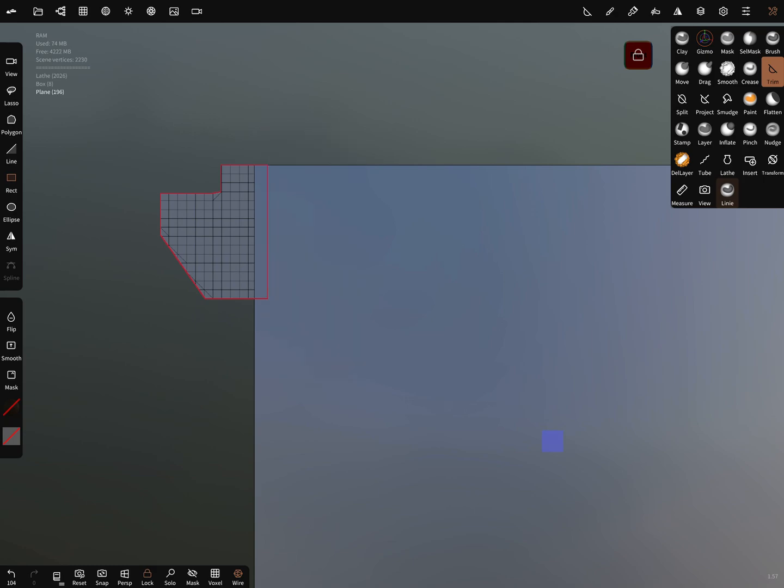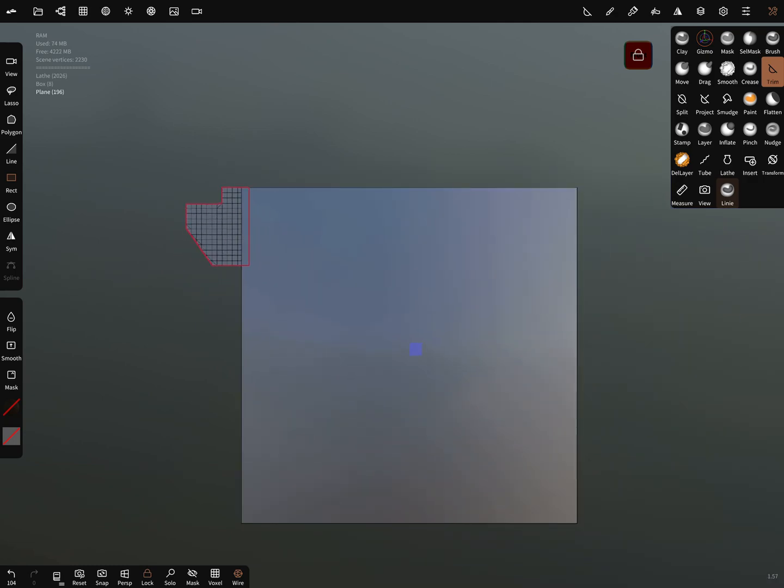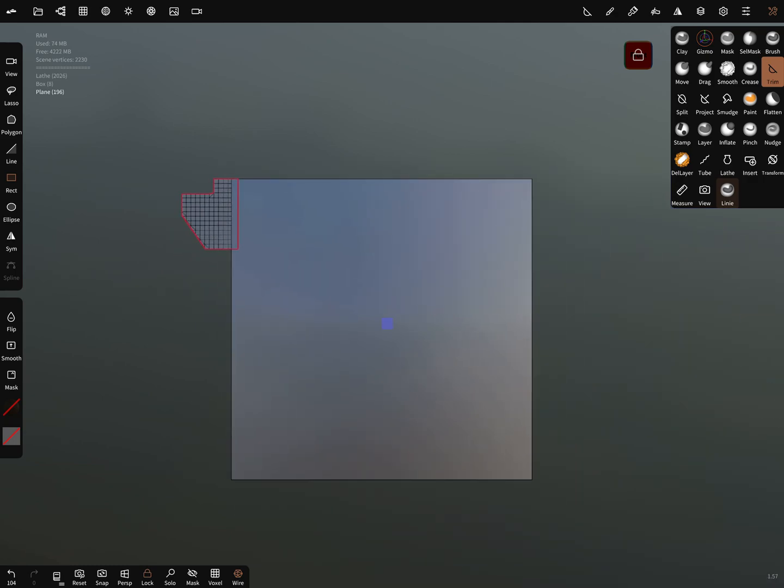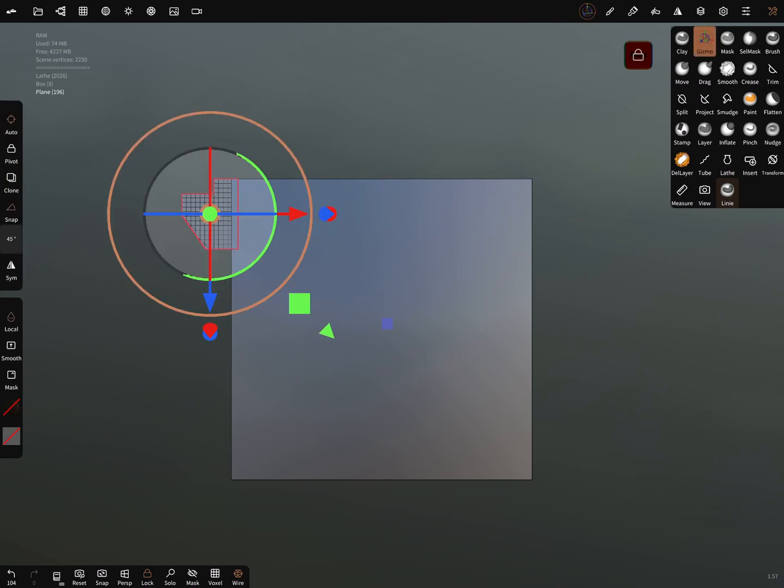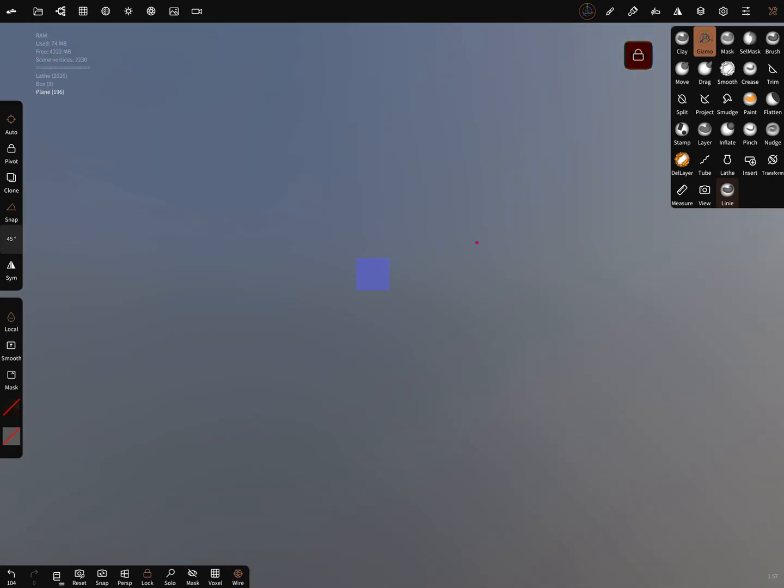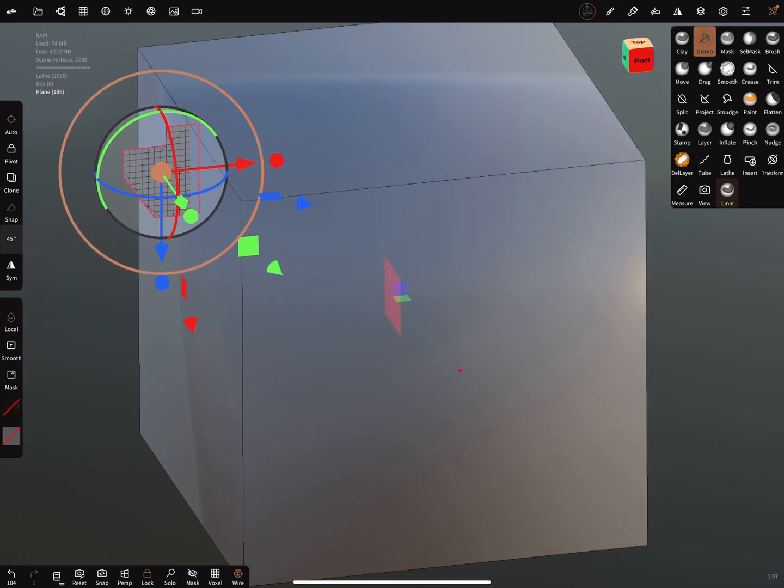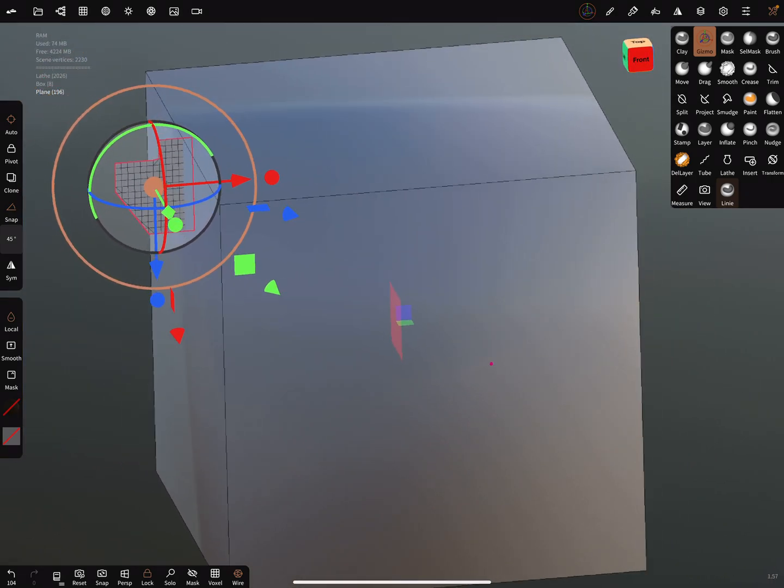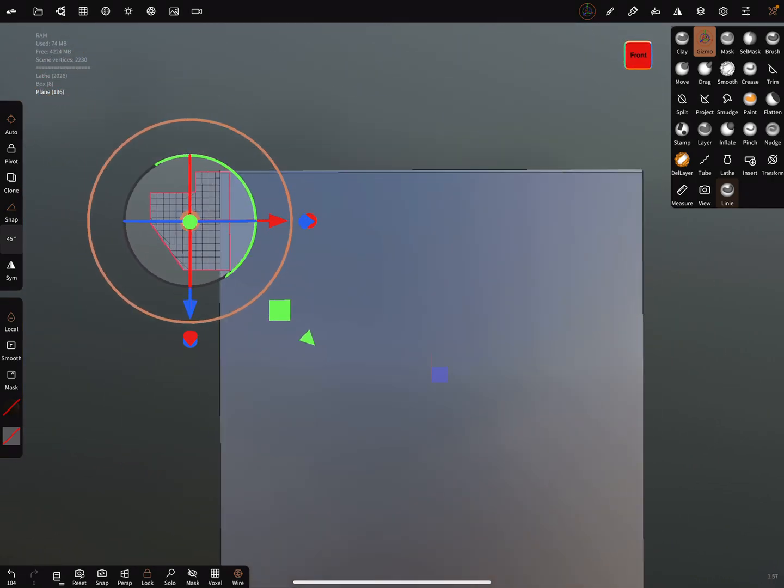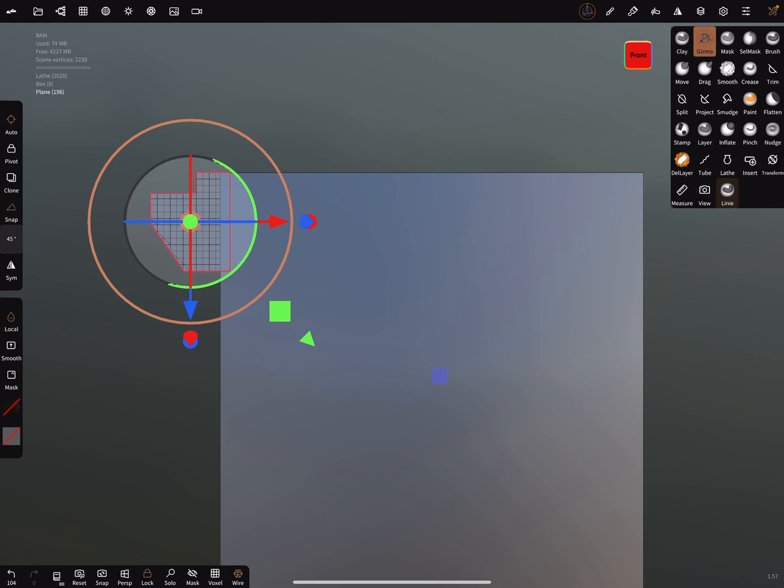Now we can use again the lathe tool. Zoom it in. In this, make always before you do this, make sure that the main object is in the center of the world or the center of the planes. You see the mirror center here. Because it's easier to do.